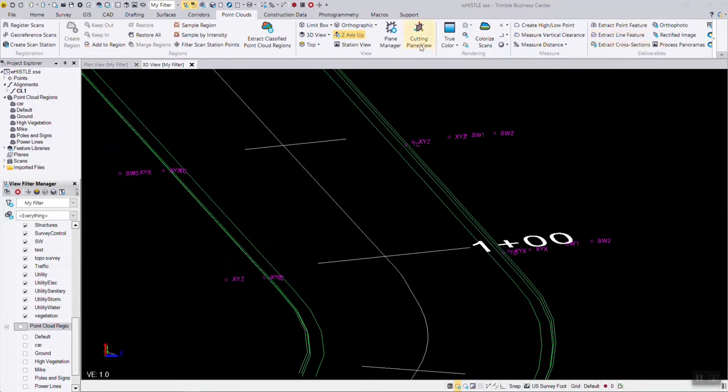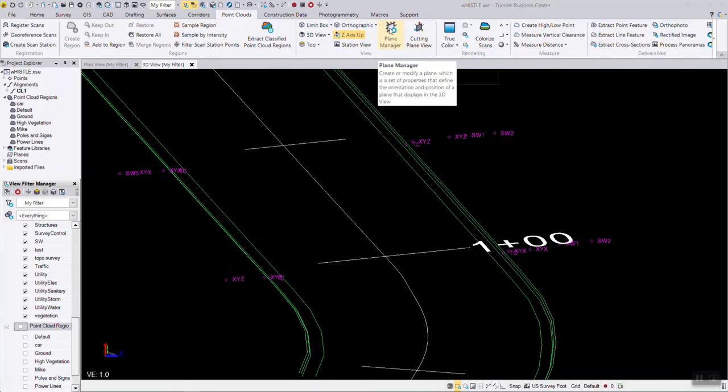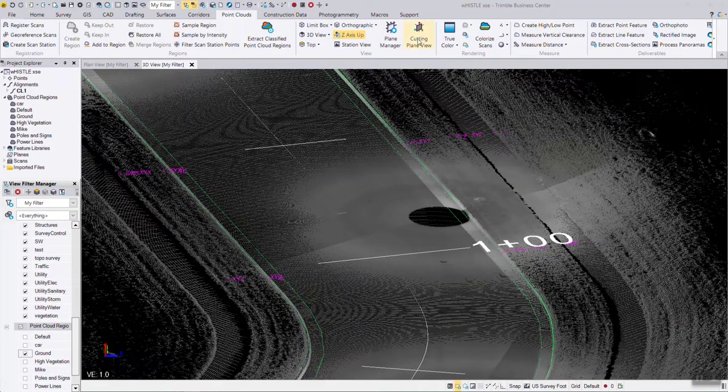But there's another tool in here called the cutting plane tool. We can go into the plane manager first and define a plane, or we can go directly into the cutting plane tool.